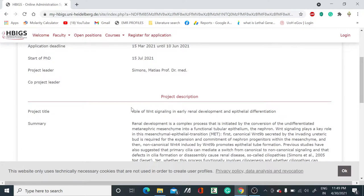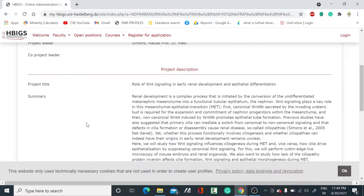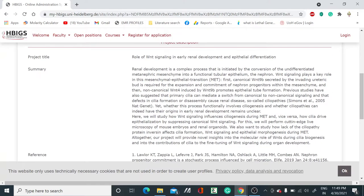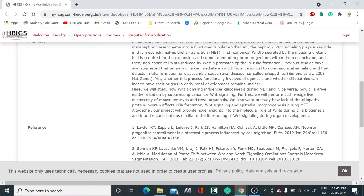After seeing that, you can look into your project. If you get selected, what type of project you have to do under your PhD is all decided. The project title is: Role of Wnt Signaling in Early Renal Development and Epithelial Differentiation. They have given some summary also which you can read.